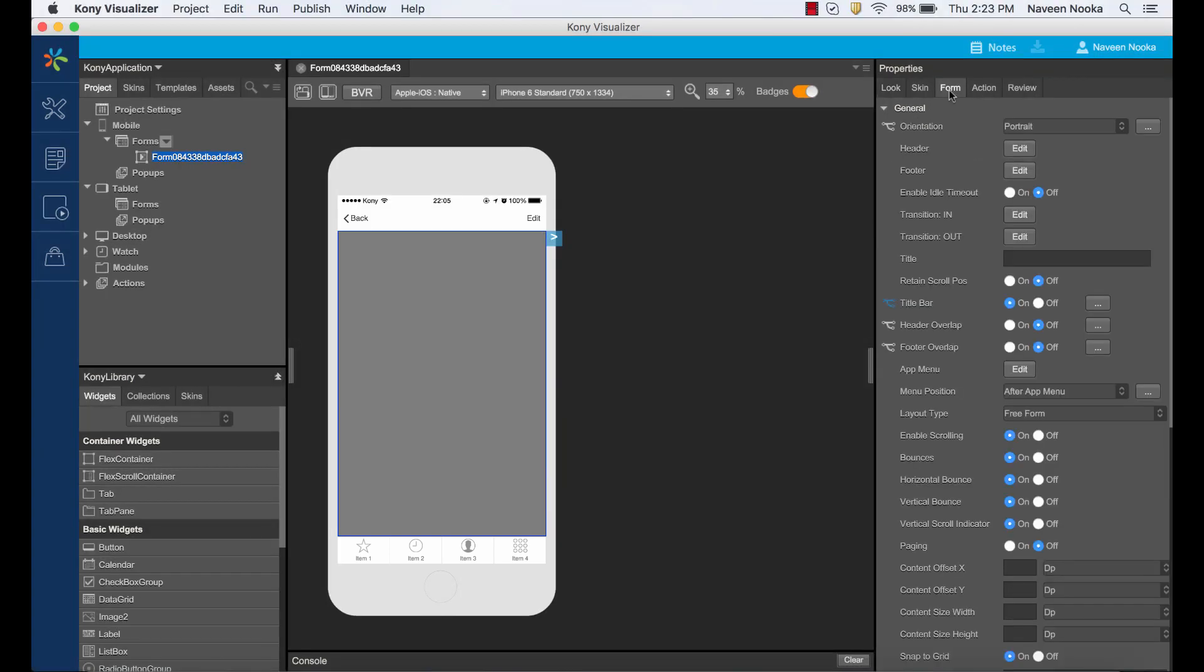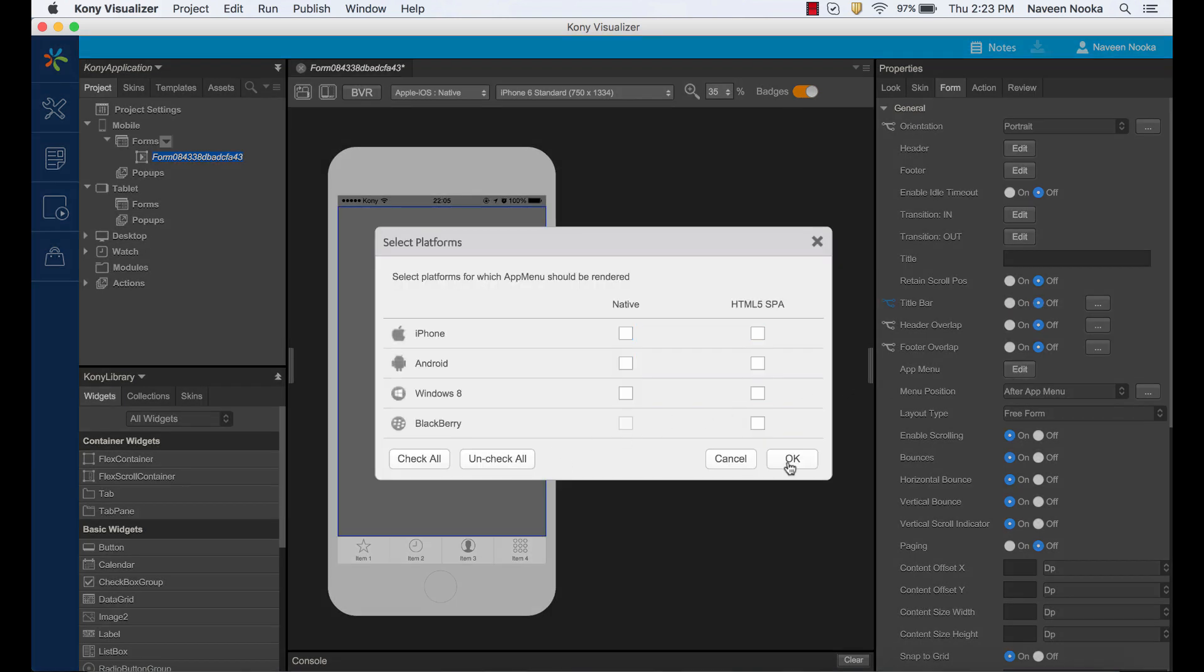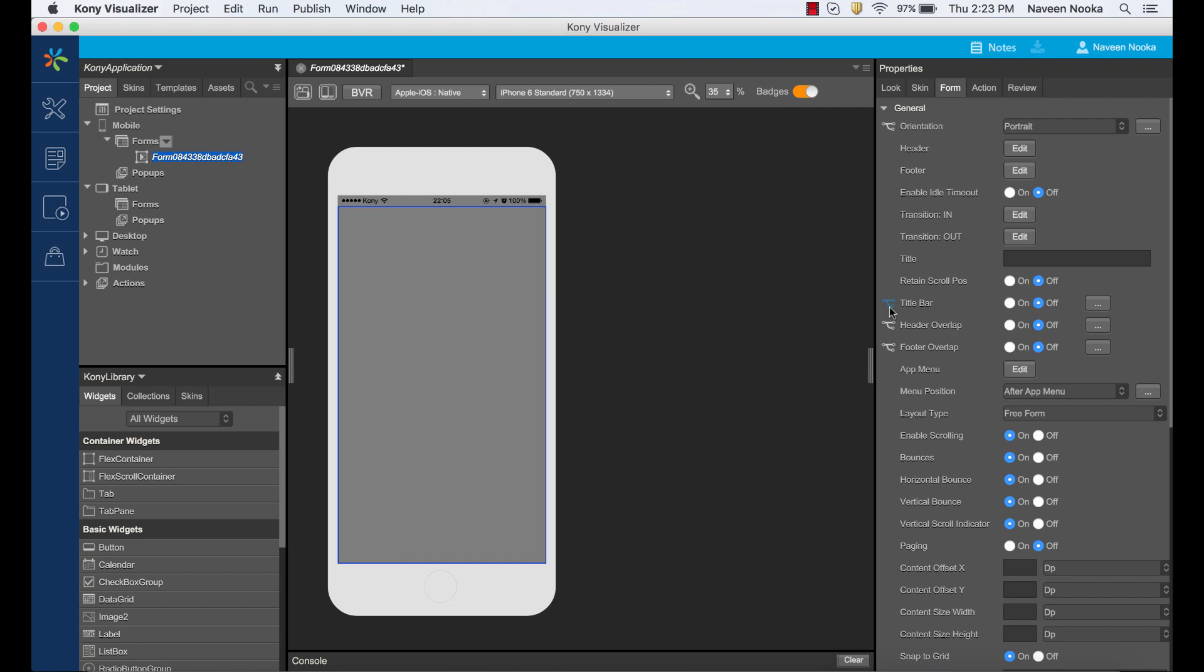Select the form and notice in the property sheet in the form tab we can see all the different configurations. From here, we can access the native platform-specific properties to turn off those native widgets.